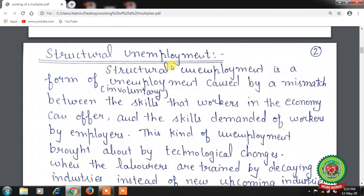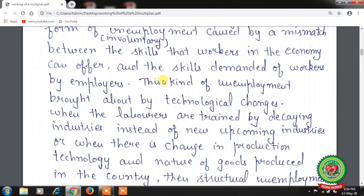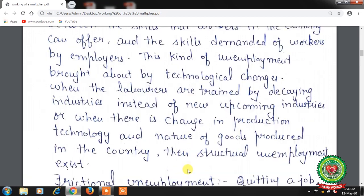Next is structural unemployment — a form of unemployment caused by a mismatch between the skills that workers in the economy can offer and the skills demanded by employers. This kind of unemployment is brought about by technological changes, when labourers are trained by decaying industries instead of new upcoming industries, or when there is a change in production technology and the nature of goods produced in the country.